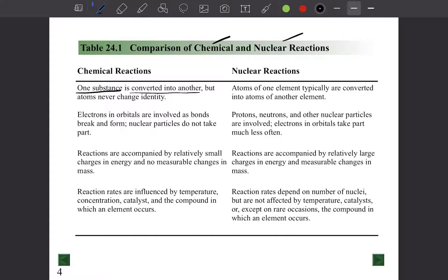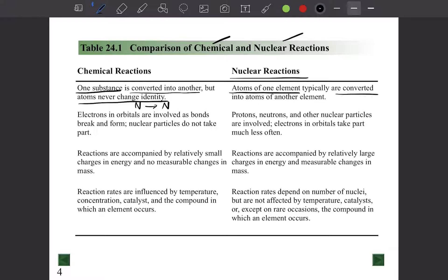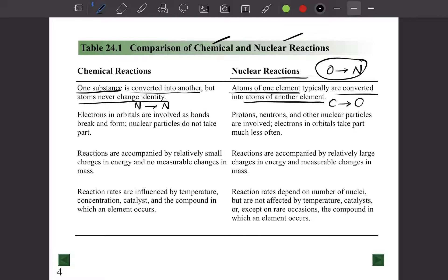In chemical reactions, one substance is converted into another, but atoms never change their identity. For example, a nitrogen atom will stay as nitrogen — the compounds might differ. But in a nuclear reaction, atoms of one element are typically converted into atoms of another element. For example, carbon can become oxygen, oxygen can become nitrogen.